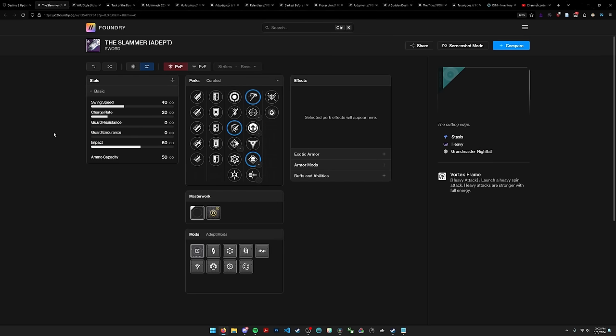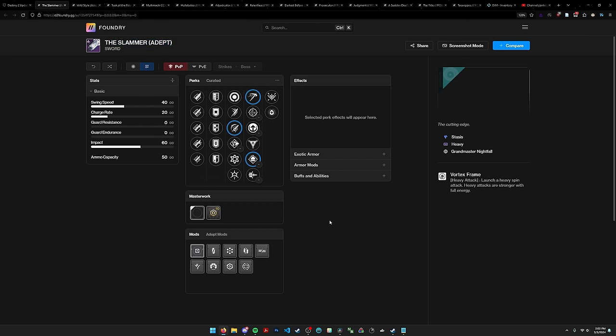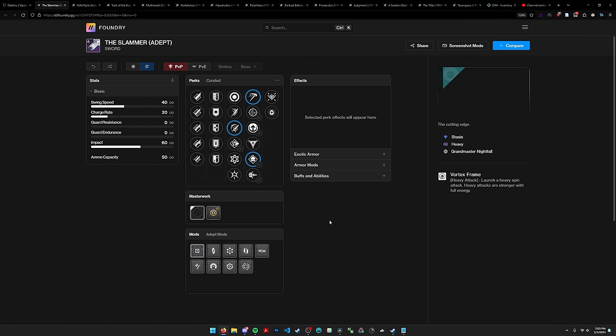The Slammer has drawn a lot of attention from the endgame PvE community, mostly because it is the first eager edge sword that we have gotten since the very first ones came out with Dares of Eternity during year four. Of course, some of us are disheartened because you can't craft this sword. It is a GM nightfall reward. Unfortunately you can't craft it, which means you don't get enhanced eager edge, which is a big draw.